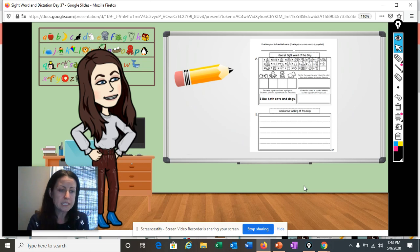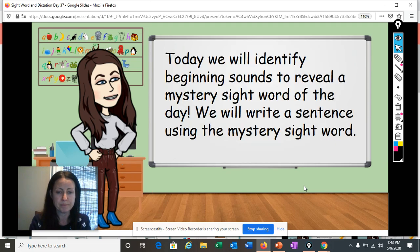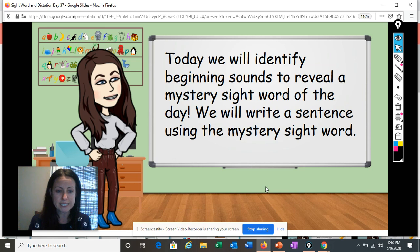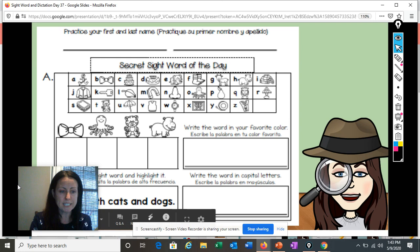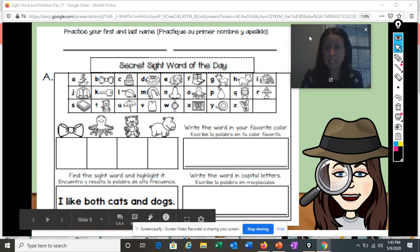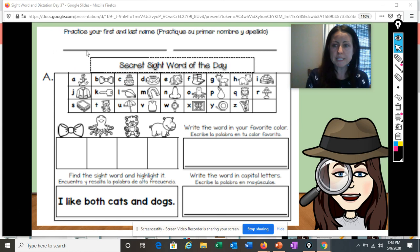So make sure you open up your booklet to page 37. Today we will identify beginning sounds to reveal a mystery sight word of the day. We will write a sentence using the mystery sight word. So let's take a look at our chart for today. At the top of the page, as usual, get out your pencil and write your first name and your last name on the lines. I will do the same.